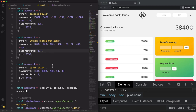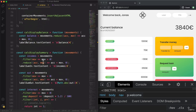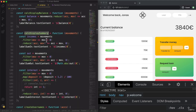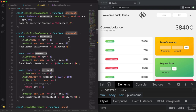We have to modify this function a little bit. In order to get access to that interest rate, we now need more than just the movements. Instead of just movements, we want the entire account, so we can take the movements from the account and also the interest rate. We'll now change this function to pass in the entire account and not just the movements array.